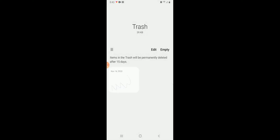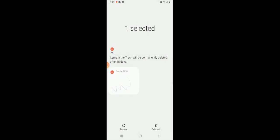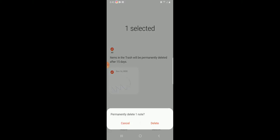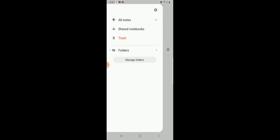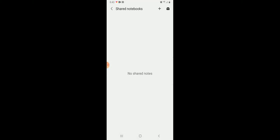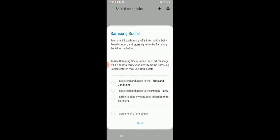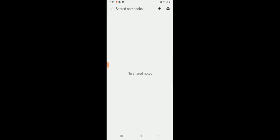Trash, I have this one. And here's Shared Notebooks. And then you go back.